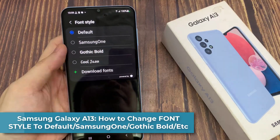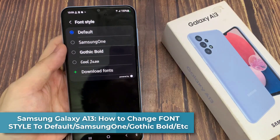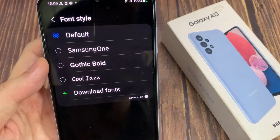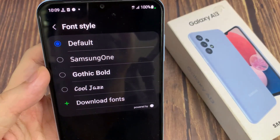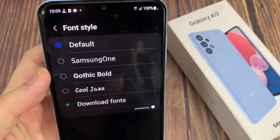Hi everyone! In this video, we're going to take a look at how you can change the font style to default, Samsung One, or Gothic Bold on the Samsung Galaxy A13.